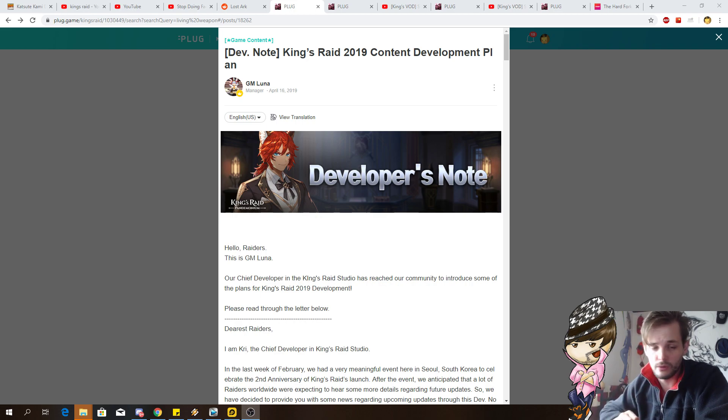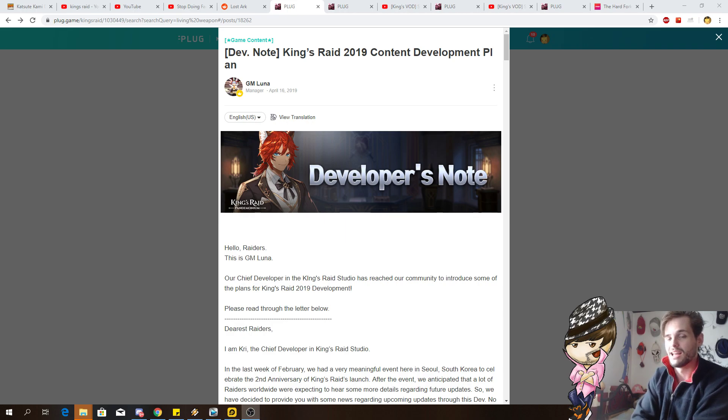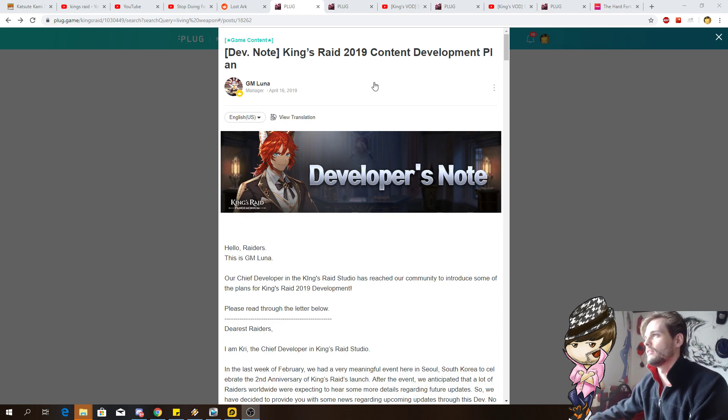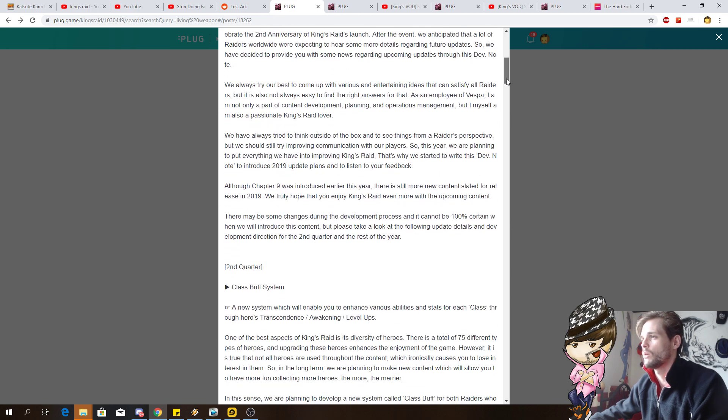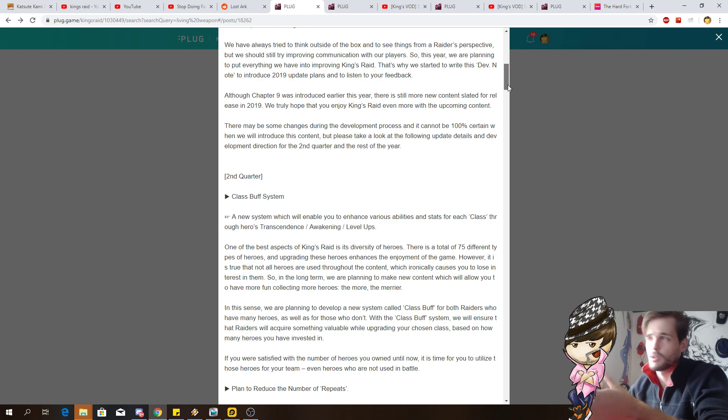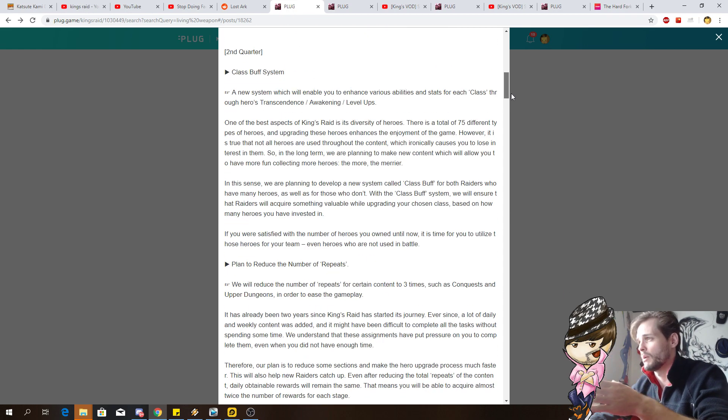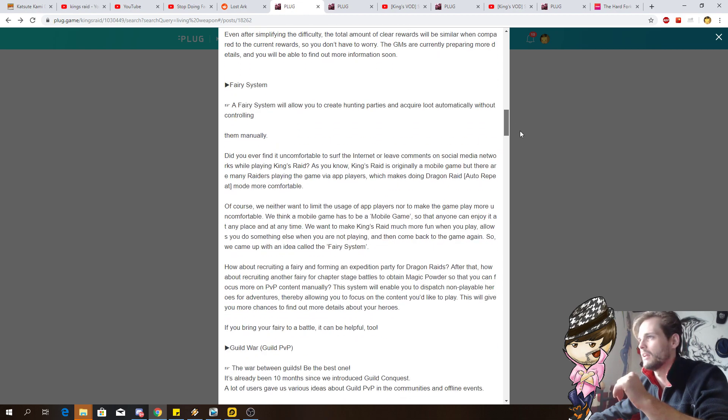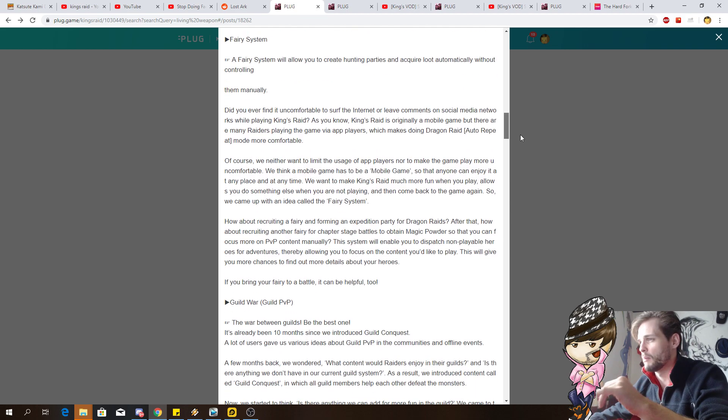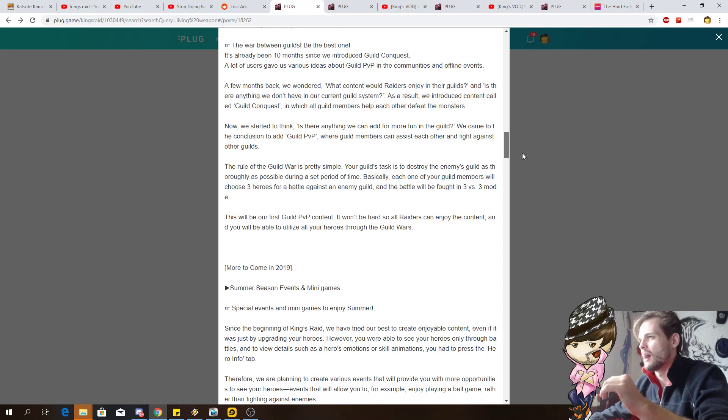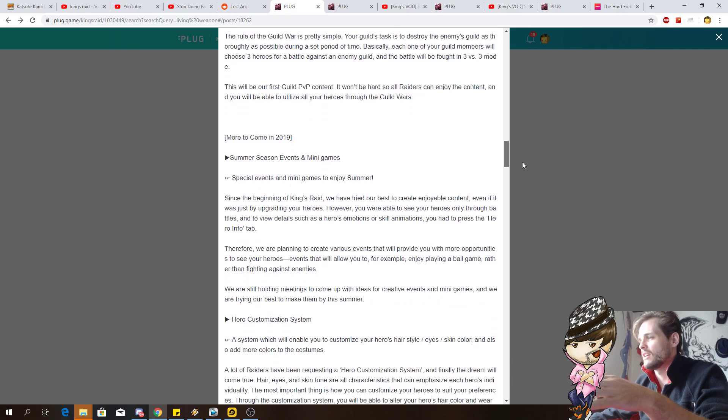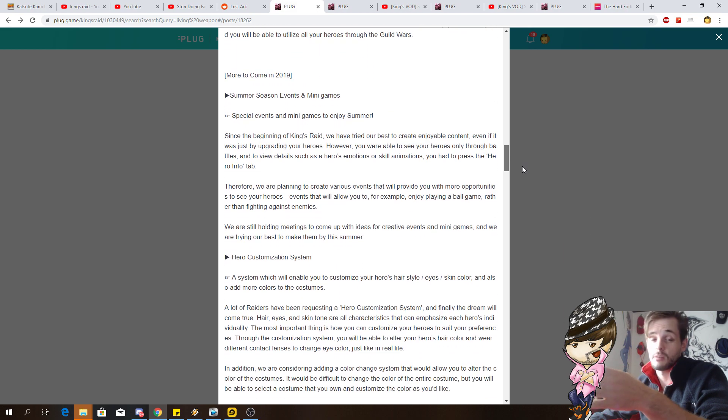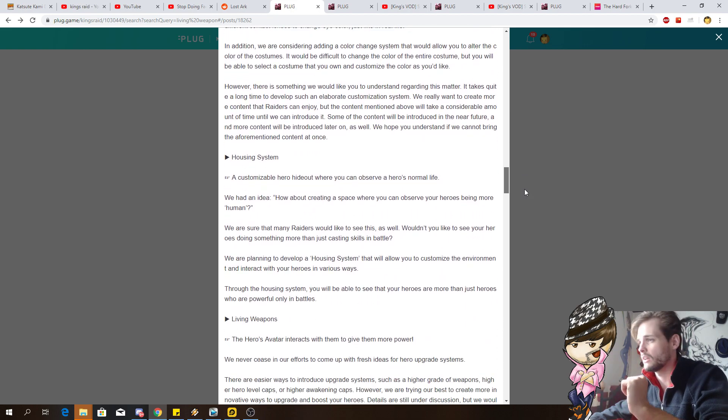Now there's only been a few teasers, but there are some things that do come to mind. Let's start off with something that was shown on April 16th on the development plan. They said something about class buff system which they implemented, reduce the number of repeat implemented, difficulty decrease implemented, ferry system which is now the dispatch system implemented, guild war implemented, some summer season events, mini games, hero customization implemented, housing system which is still yet to come, living weapons.